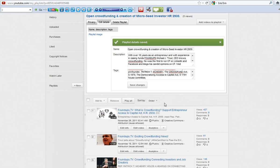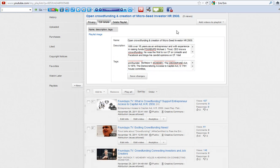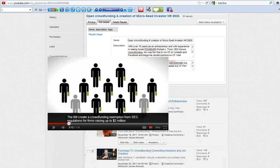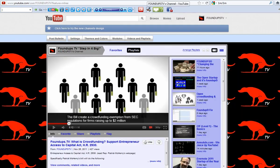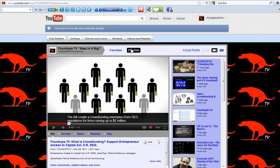So what you want to do first is, you're going to go to your channel. So here's my channel, and you're going to click on Arrange Playlist, because what we want is to find the ID number of the playlist that you want to edit.